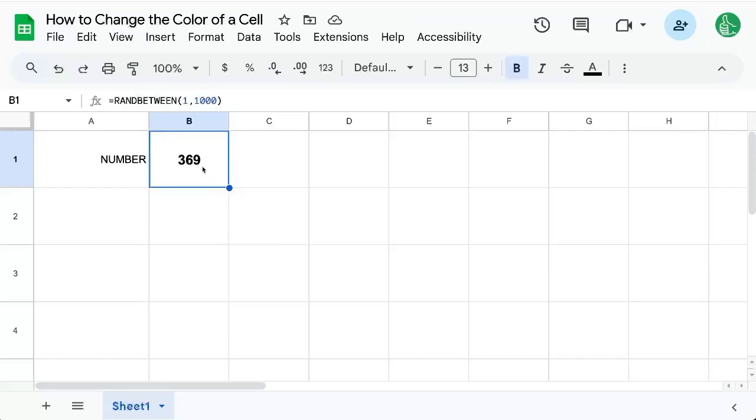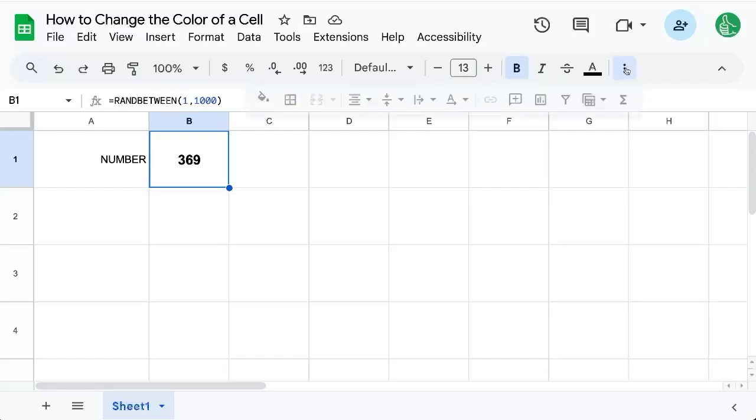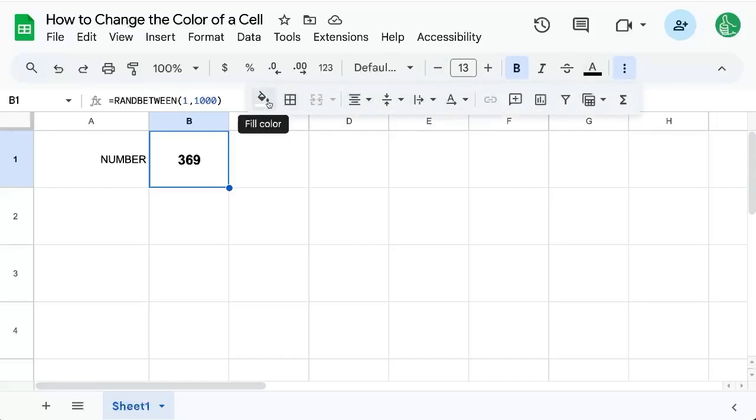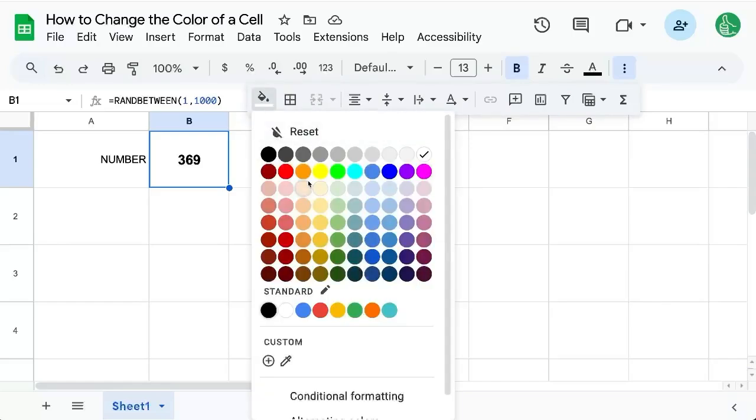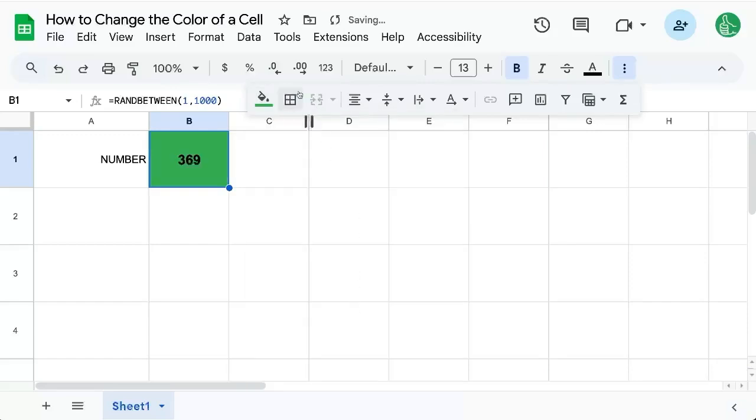Select the cell you want to color and sometimes your menu bar might be hidden. You might have this more. We have to click that and we would click this bucket. It's actually called fill color. Click it and now select your color. We can select green.